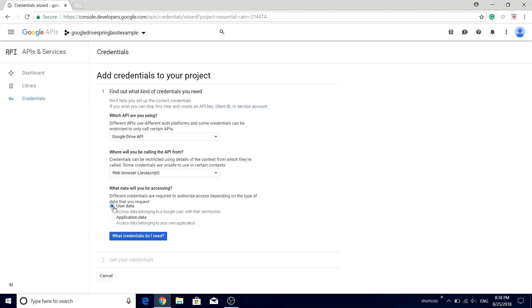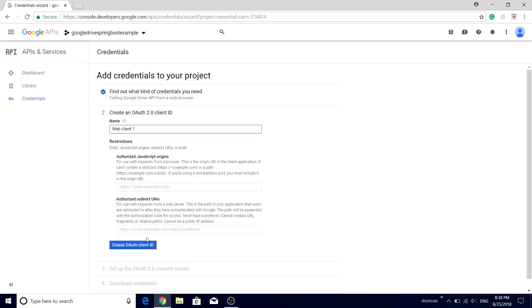If you're going to access your own application data, that is you're not requiring any sort of permissions from the end user but you'll be working on your own data, then in that case you should select the application data. Let's just go ahead with the user data option and click this 'what credentials do I need' button.